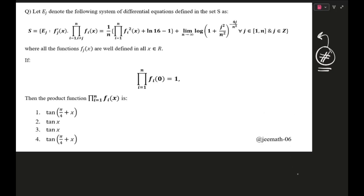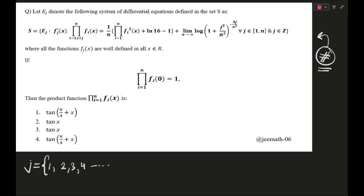Now it's time for us to solve this. E_J is denoting the following system of differential equations defined in the set S, where S equals the set of E_J such that F_J'(x) — this dot after F_J'(x) means multiplied — multiplied by the product from I=1, I≠J, to N of F_I(x) equals 1/N times the complete expression, plus the limit as N tends to infinity of log(1 + J²/N²) to the power of −4J/N², where J belongs to {1, 2, 3, ..., N}.